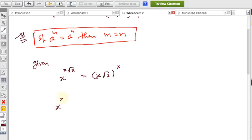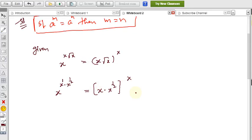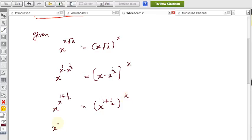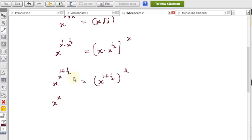Writing √x as x^(1/2): LHS becomes x^(x · x^(1/2)). The RHS is (x · x^(1/2))^x = (x^(1 + 1/2))^x = (x^(3/2))^x. So LHS is x^(x · x^(1/2)) and RHS is x^(3x/2).